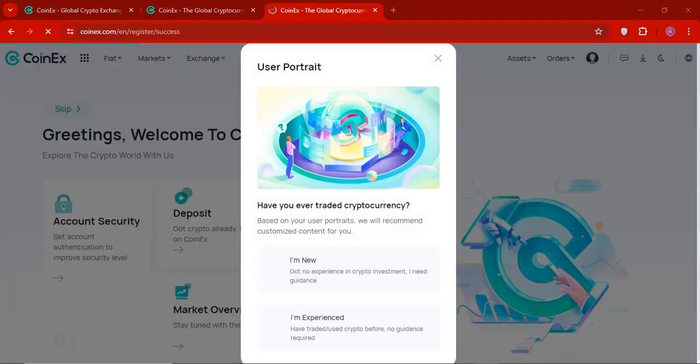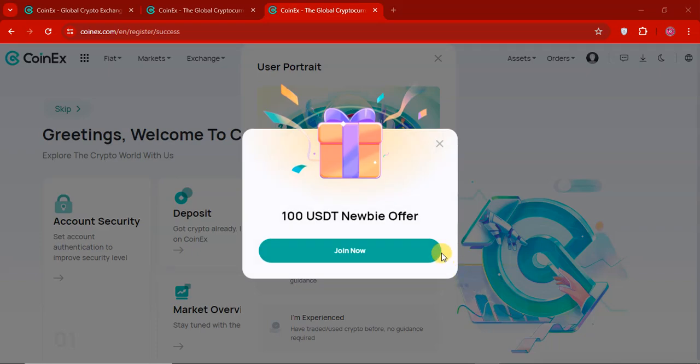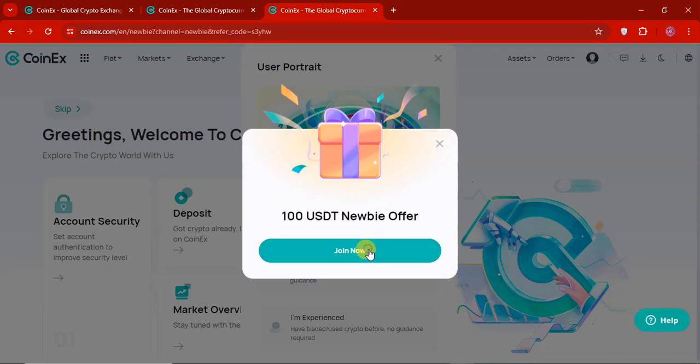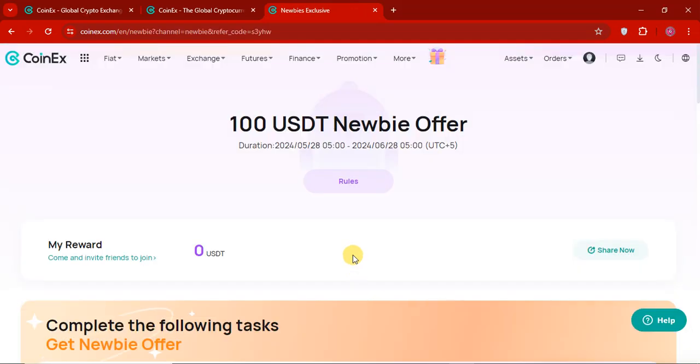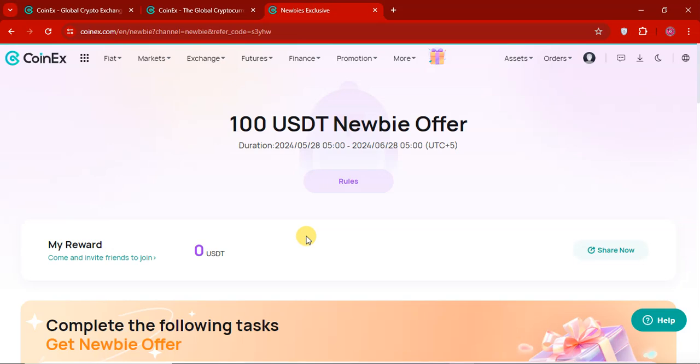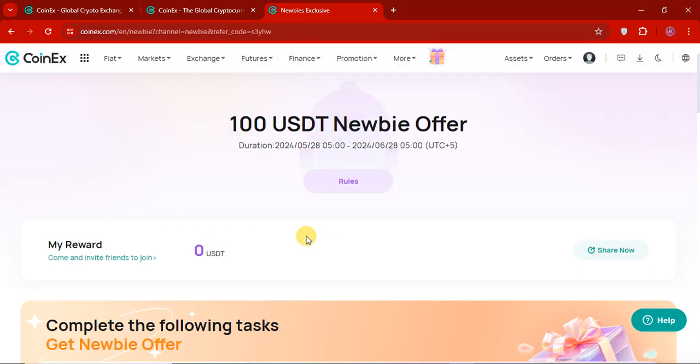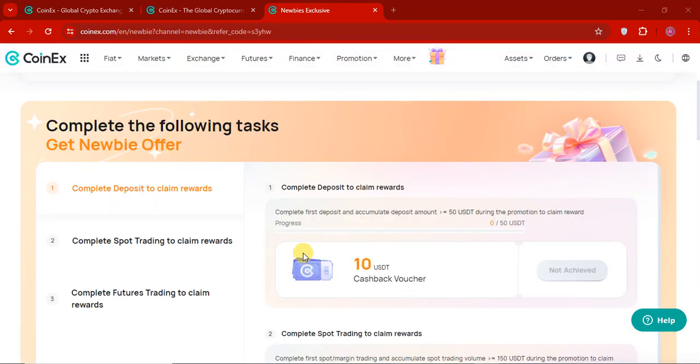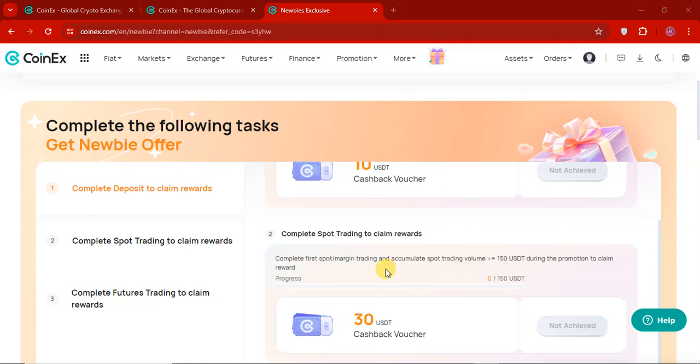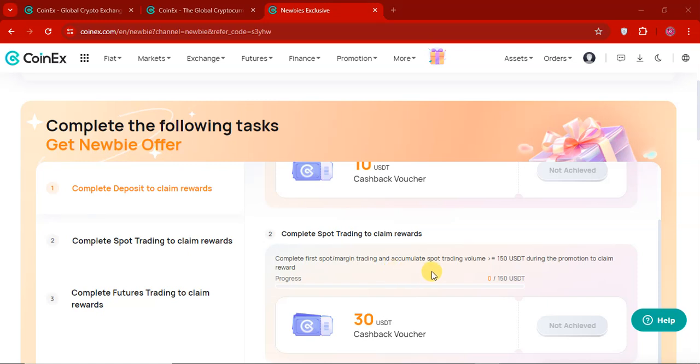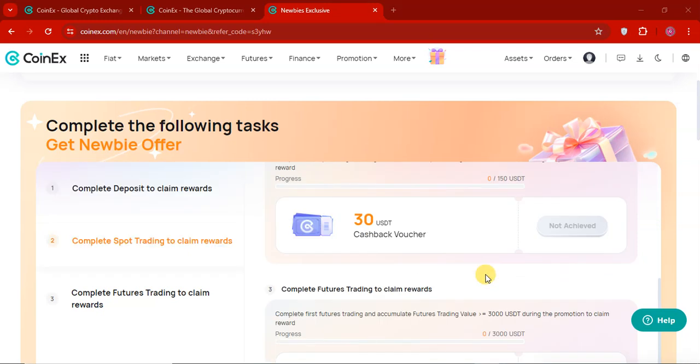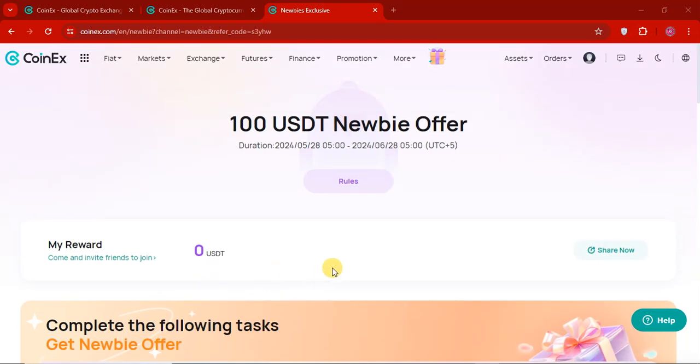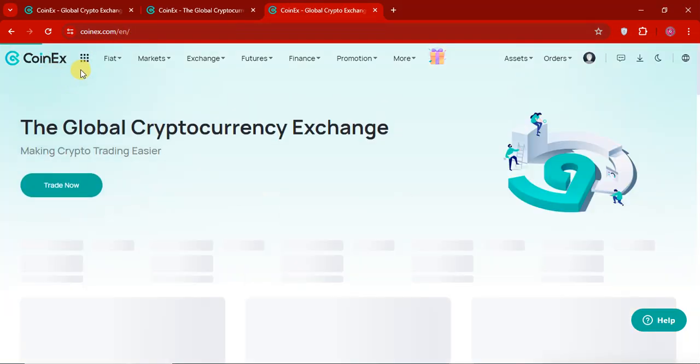So you can see, I just entered my code. And you can see, 100 USDT Newbie offers. So I will click on join now. And you can see, this is an amazing offer. The rules are very simple. So you can see that, complete the first deposit of $5 and during this promotion, you will get the $10 cashback. And complete first spot trading with spot volume of $150 trading. You will get the $30 cashback and $60. There are multiple offers you can achieve. So let's go to our exchange.